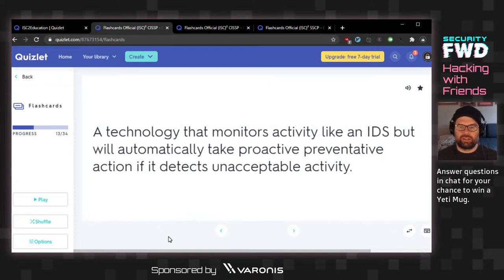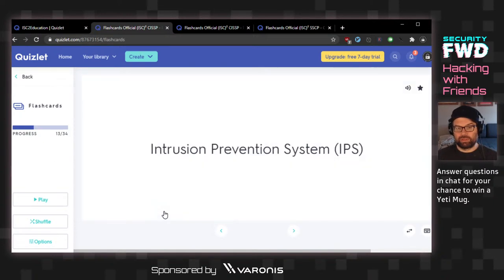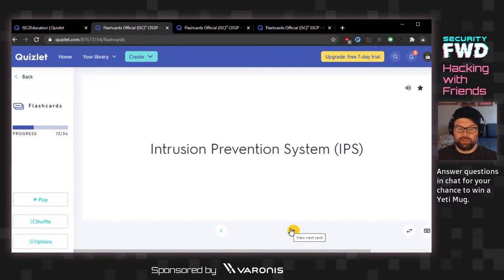Technology that monitors activity like an IDS but will automatically take proactive preventative action if it detects unacceptable activity. Maybe this is the intrusion prevention system — IPS. Deepak was right, ahead of his time. Currently I think Deepak is in the lead for the mug with that IPS/IDS answer.